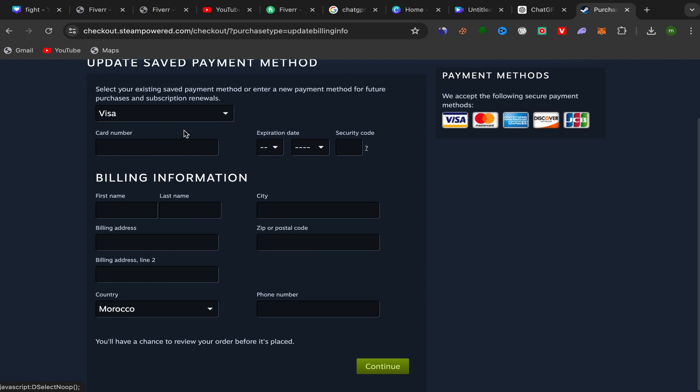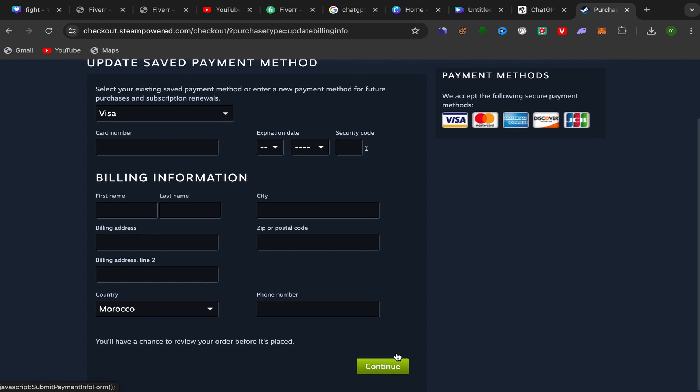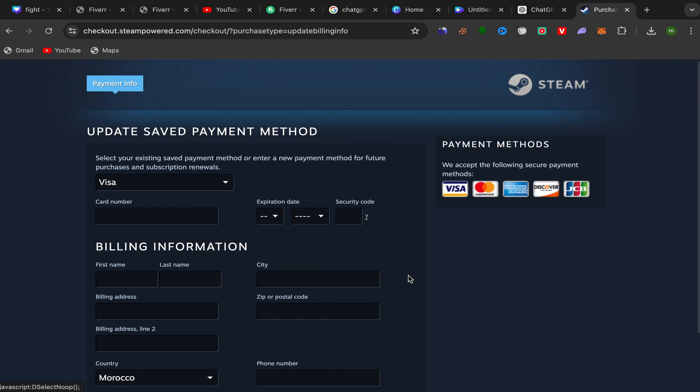After you finish, click on continue and you just need to confirm your card information. Then click on save and that's it. It's super easy. That's how we can add a payment method to your Steam account. Thank you so much for watching and see you in my next video.